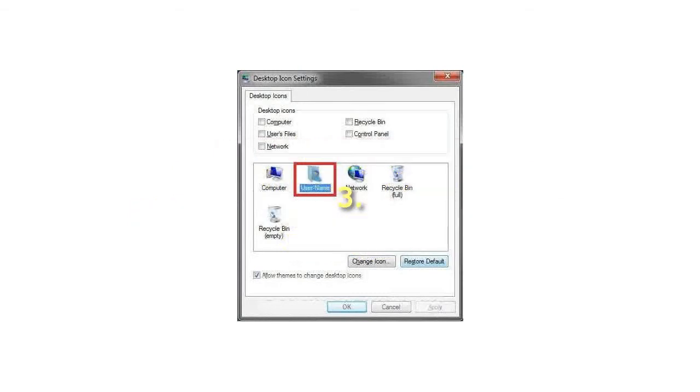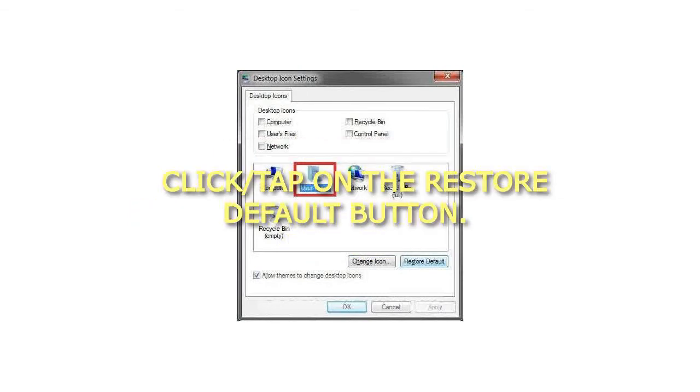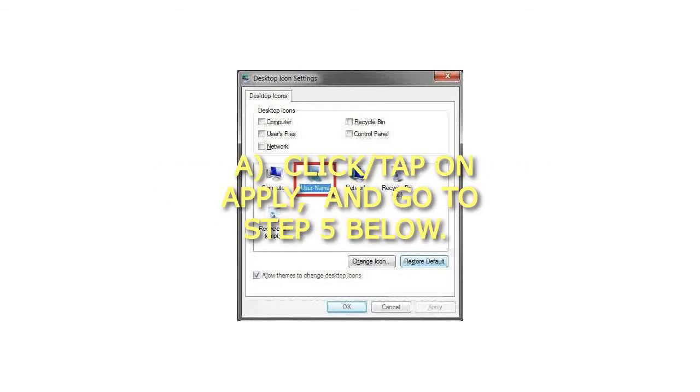Step 3: Click or tap on the Restore Default button. Then click or tap on Apply and go to step 5 below.